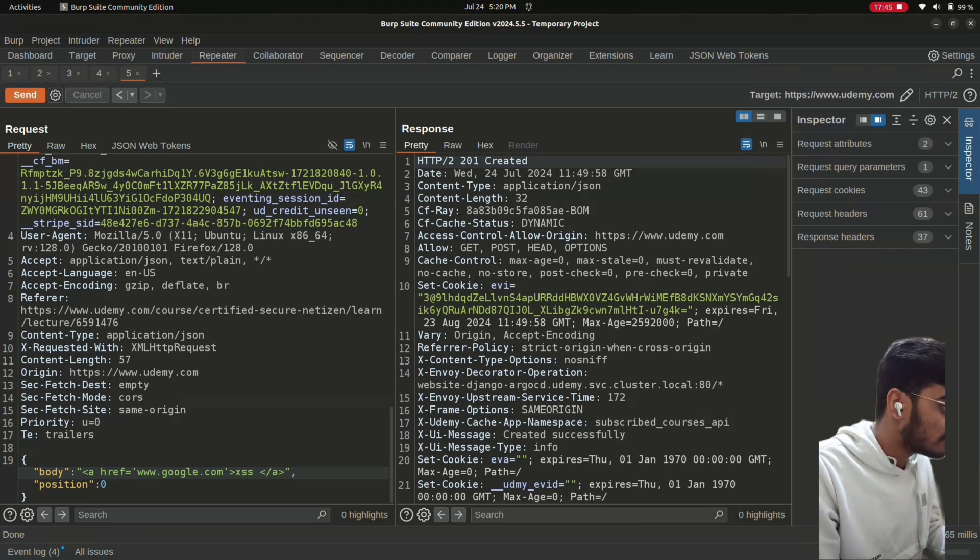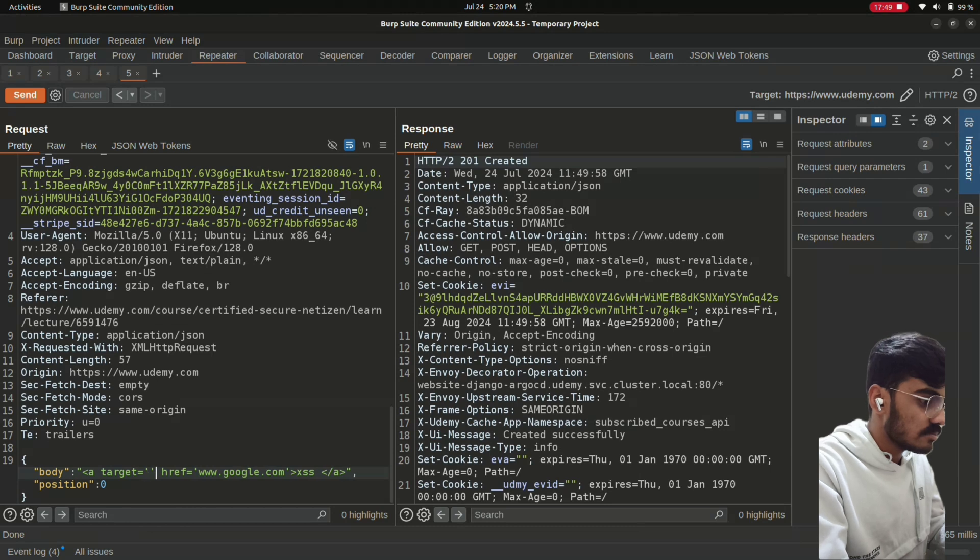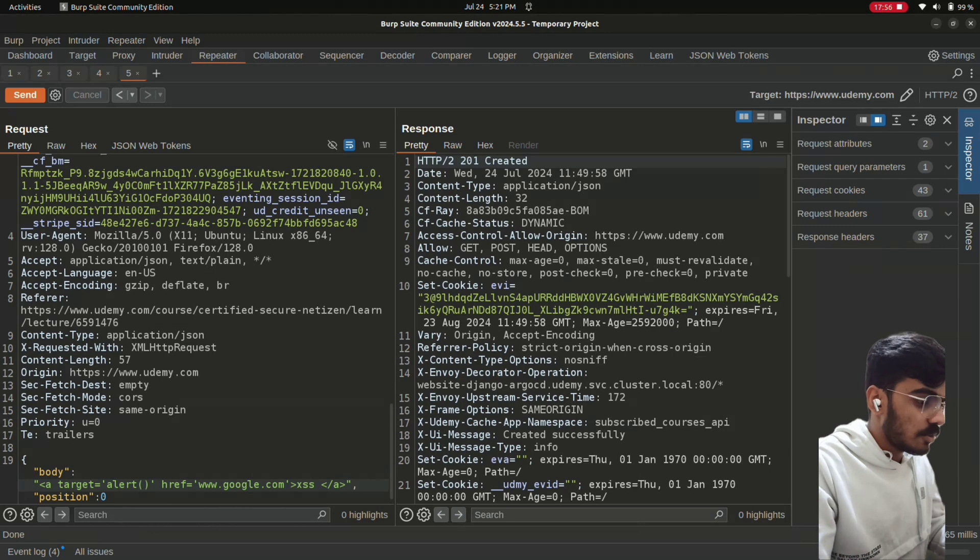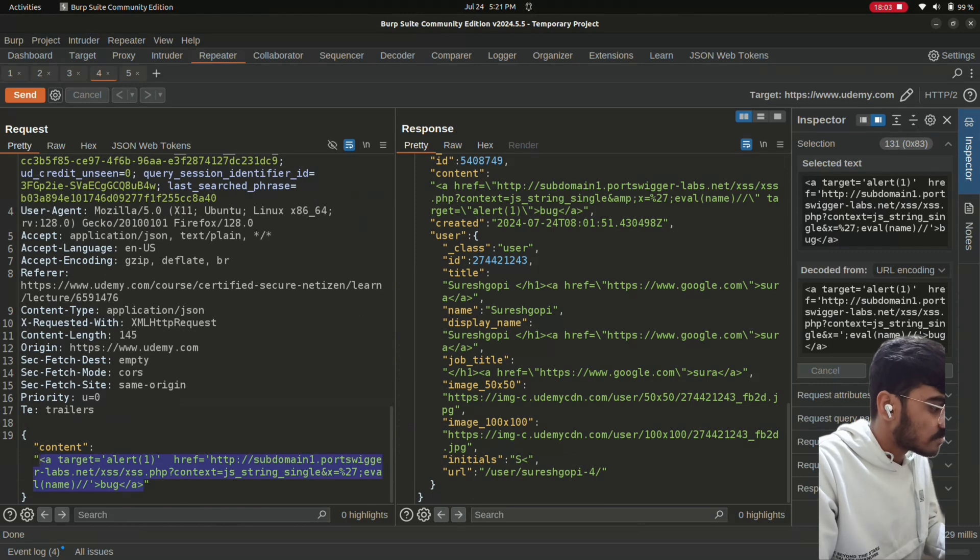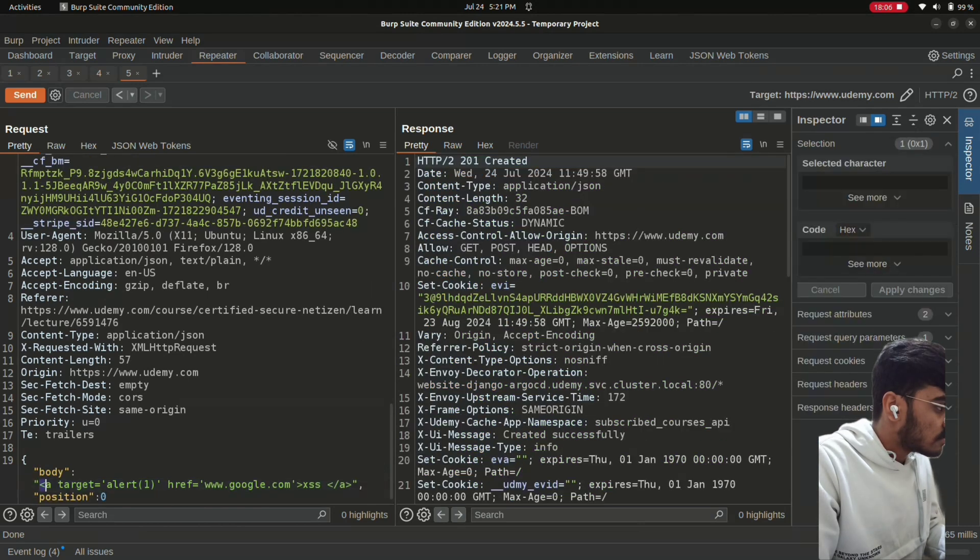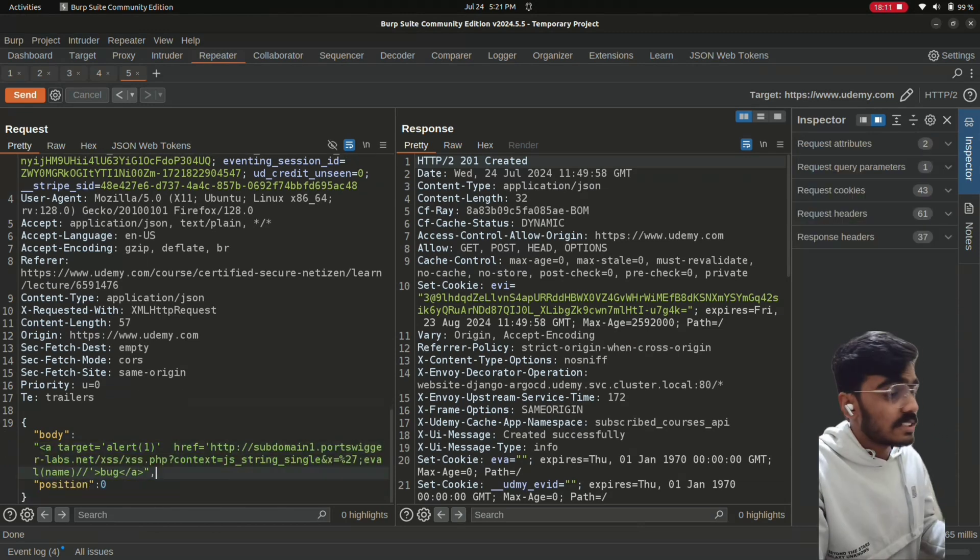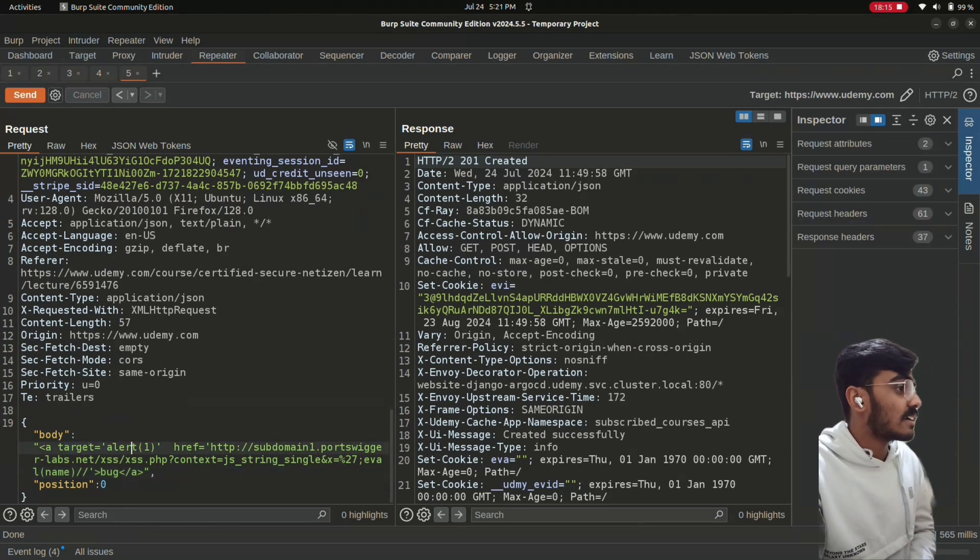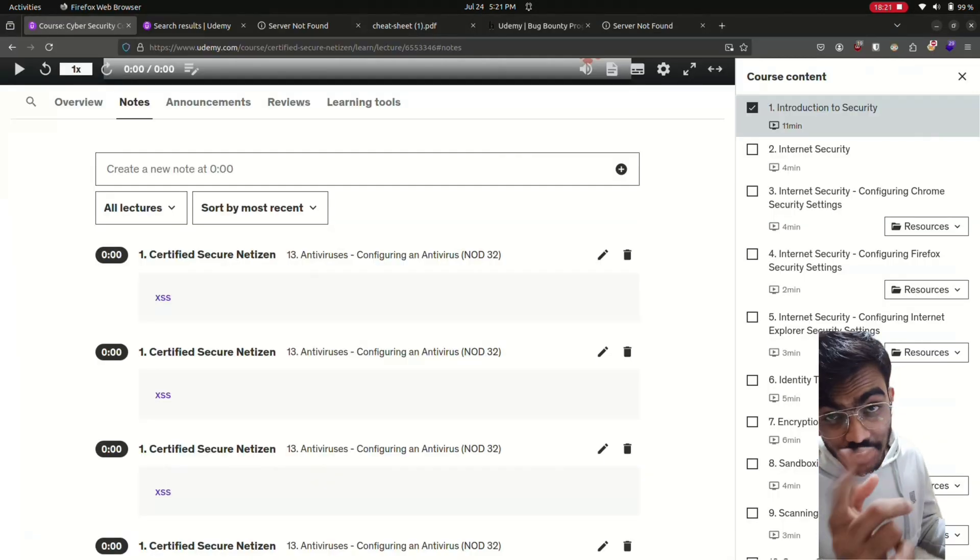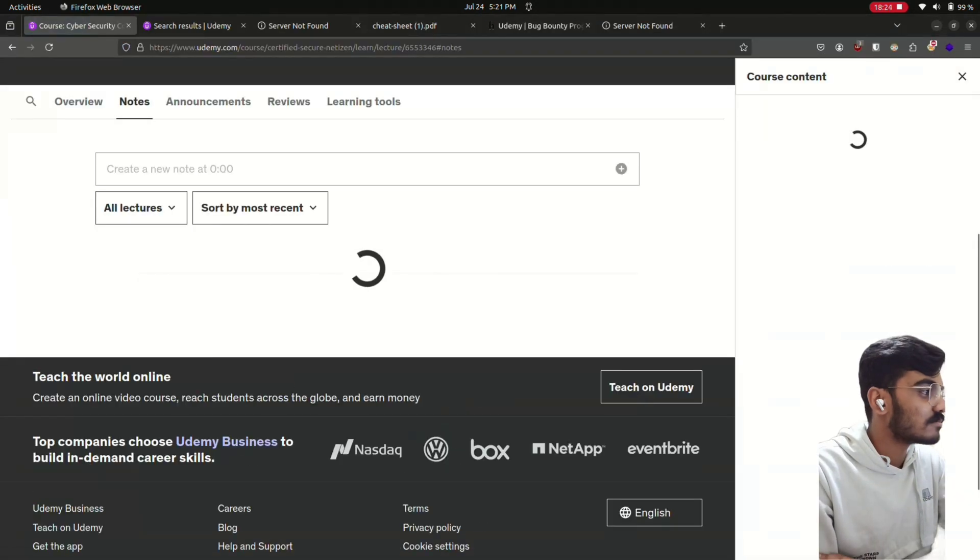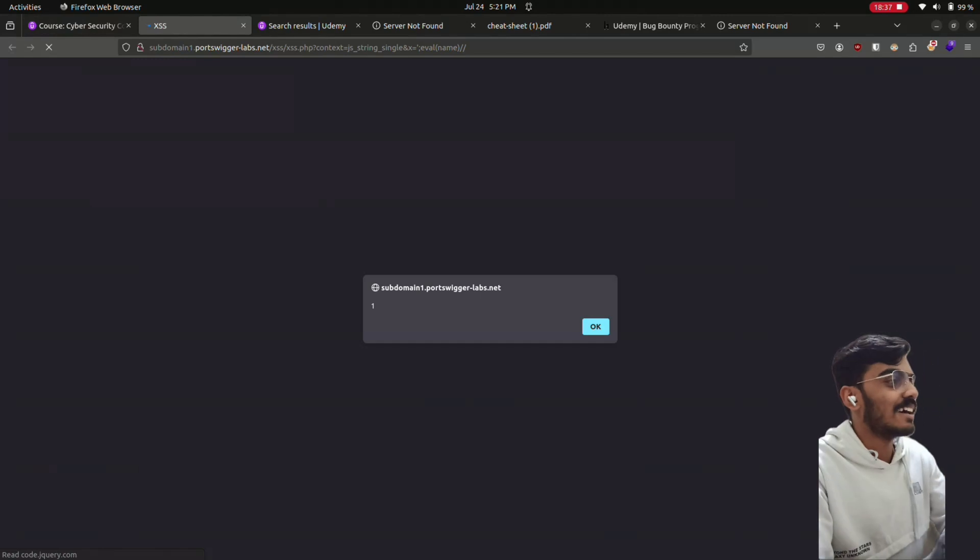So I found a workaround. I use target, then alert, then pointed to another web address. I will give the payload. This is the payload I used. So I use href to point to an address. Then send. Let's see if it works. Probably it should. See, we get an XSS. Where is it? Yeah.